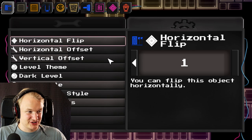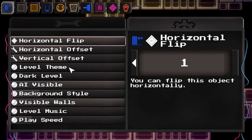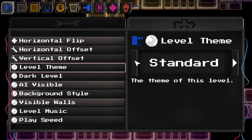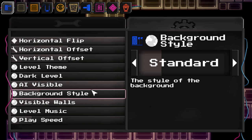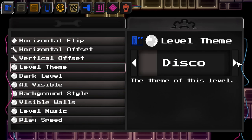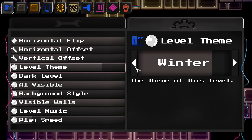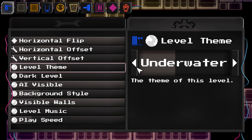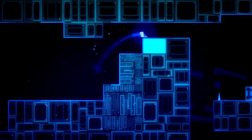Some of you might be wondering how to change how the level looks. The way you do that — even the background style you can already change. The level theme lets you choose between standard, disco, underwater, bubblegum, winter, or brain. Those are basically the main themes that are in the game. For example if we select underwater, then suddenly the entire level is underwater.